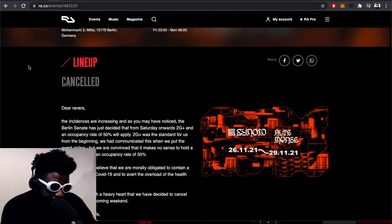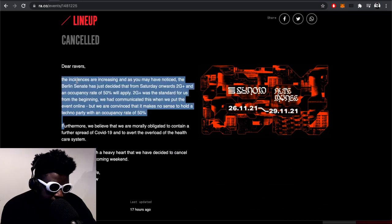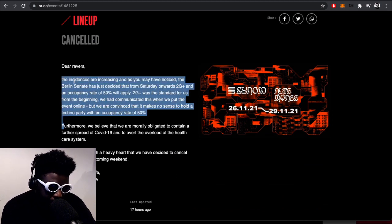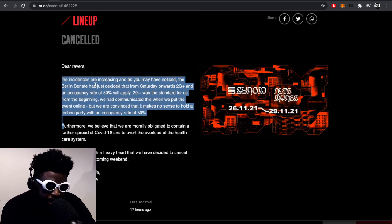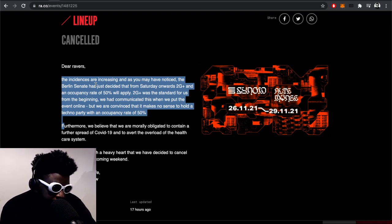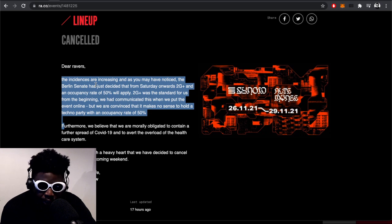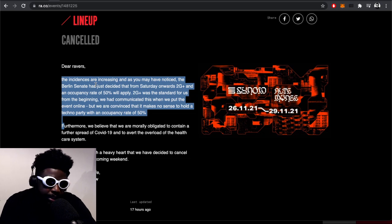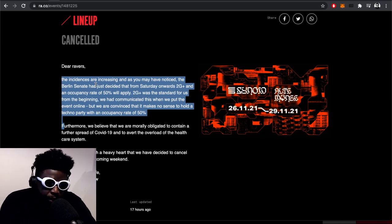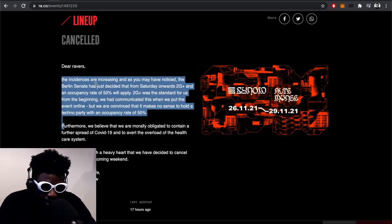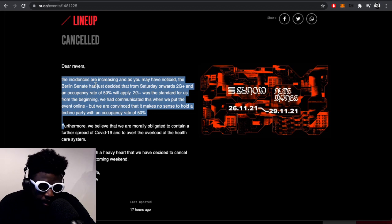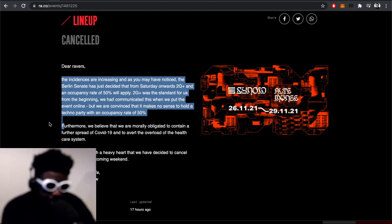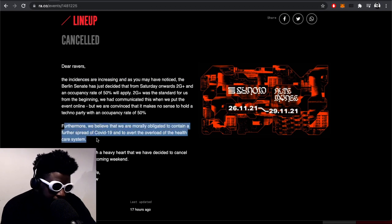The Synoid weekender has been cancelled—the one coming up this weekend, November 26th. The announcement on the Resident Advisor events page says: 'Dear ravers, the instances are increasing. As you may have noticed, the Berlin senate has decided that from Saturday onwards, 2G plus and an occupancy rate of 50% will apply. 2G plus was a standard for us in the beginning, but we are convinced that it makes no sense to hold a techno party with an occupancy of 50%.' You can imagine the kind of people that go to a Synoid or Possession—trying to put an event like that with only 50% occupancy just doesn't make any sense.